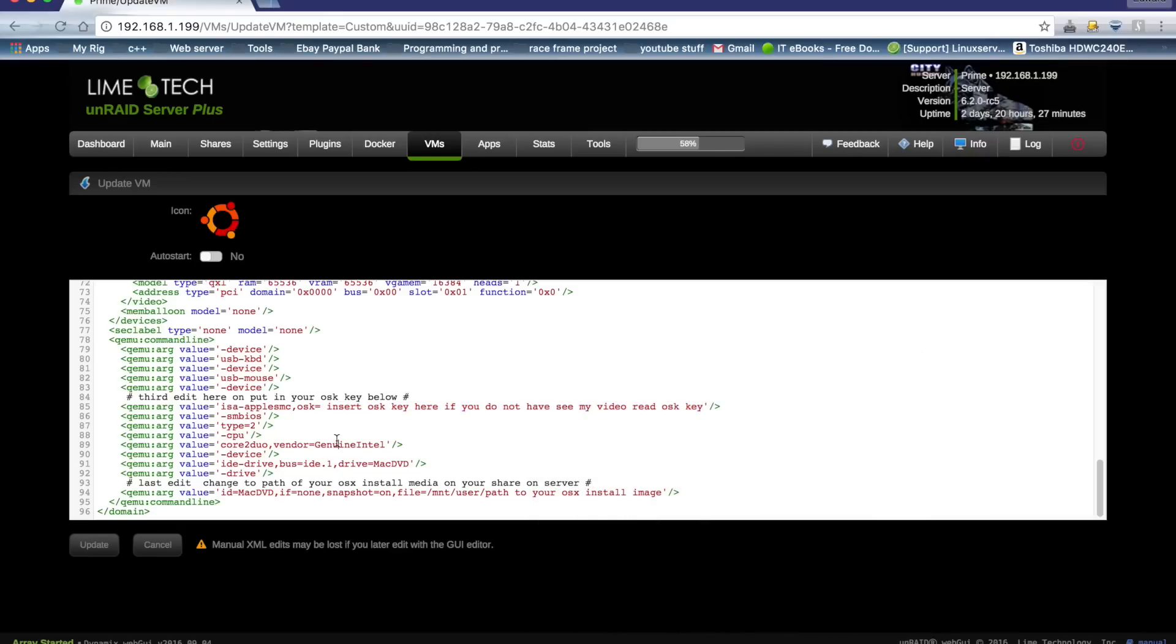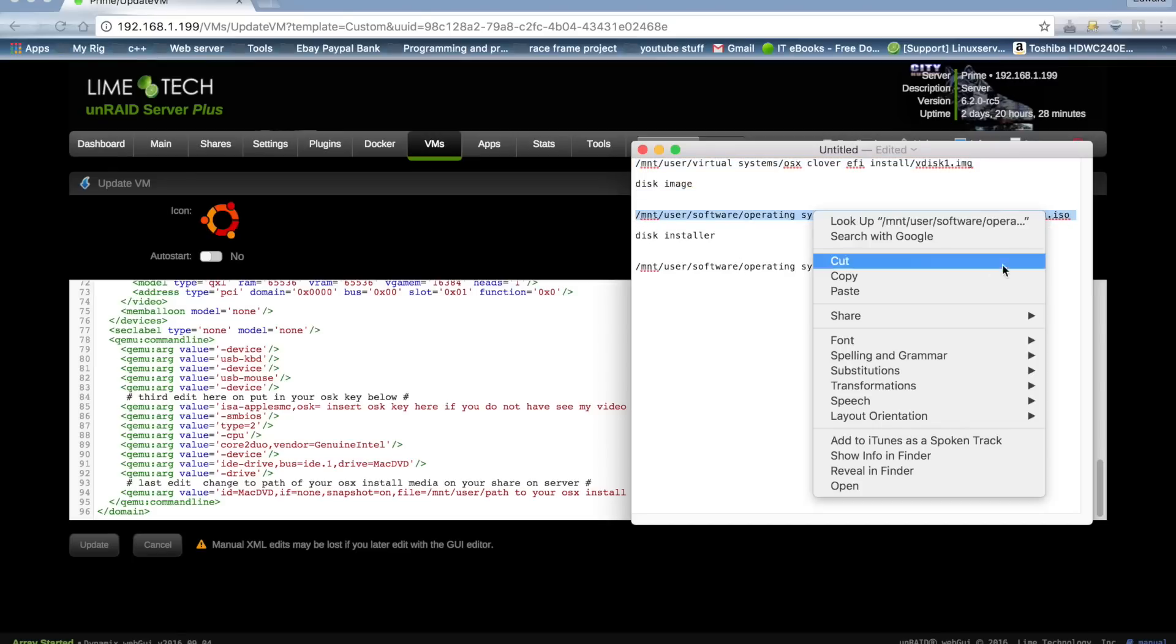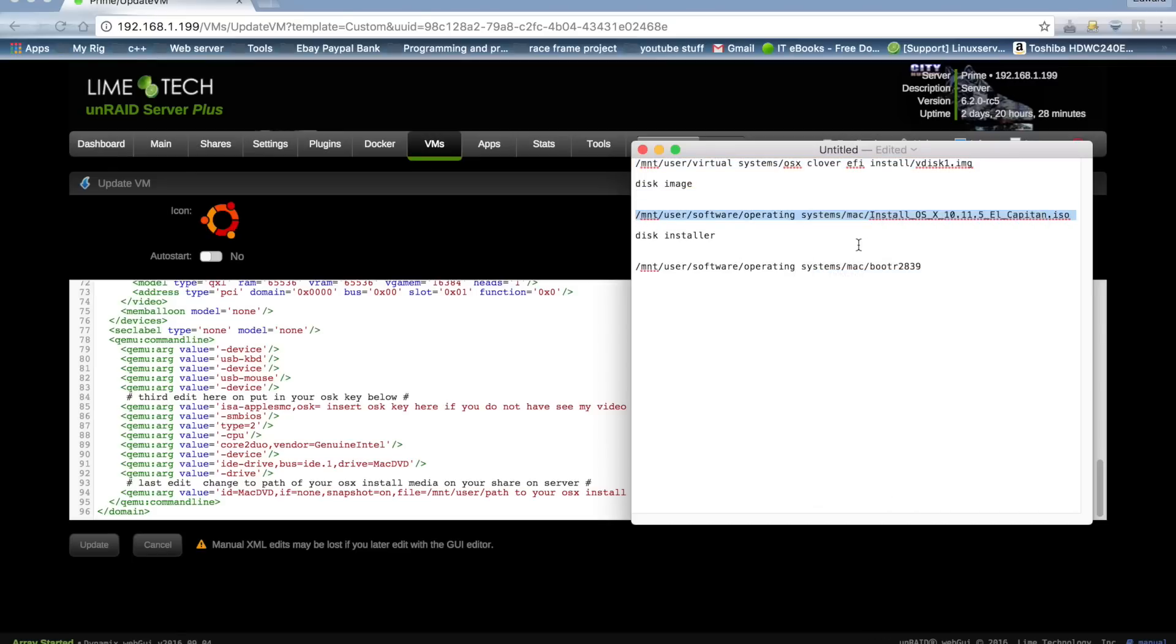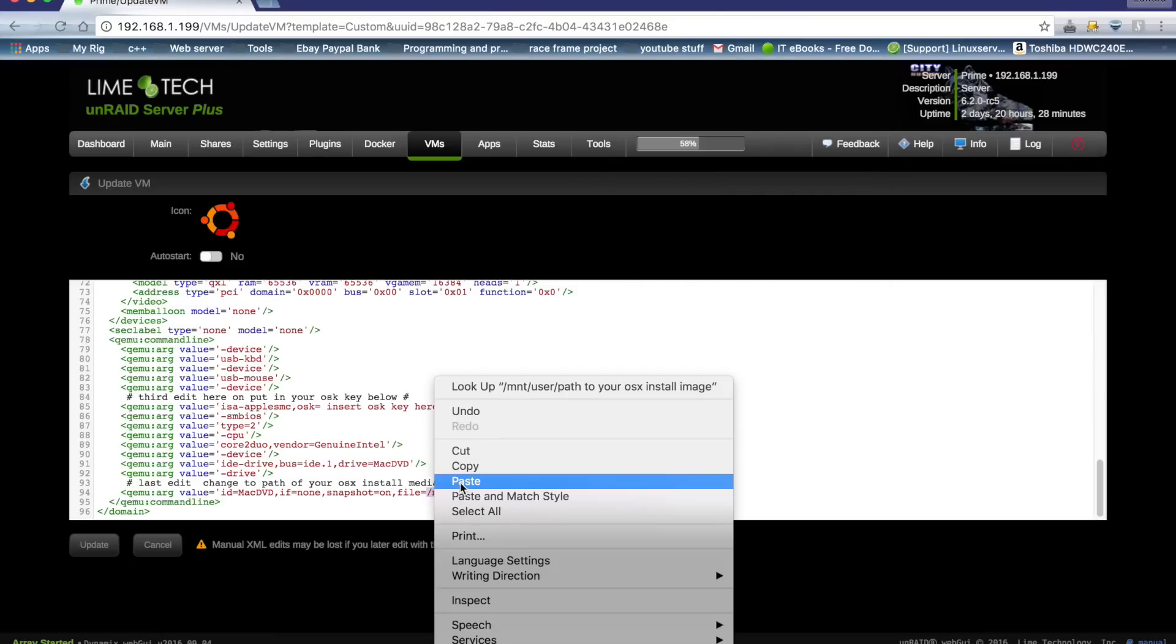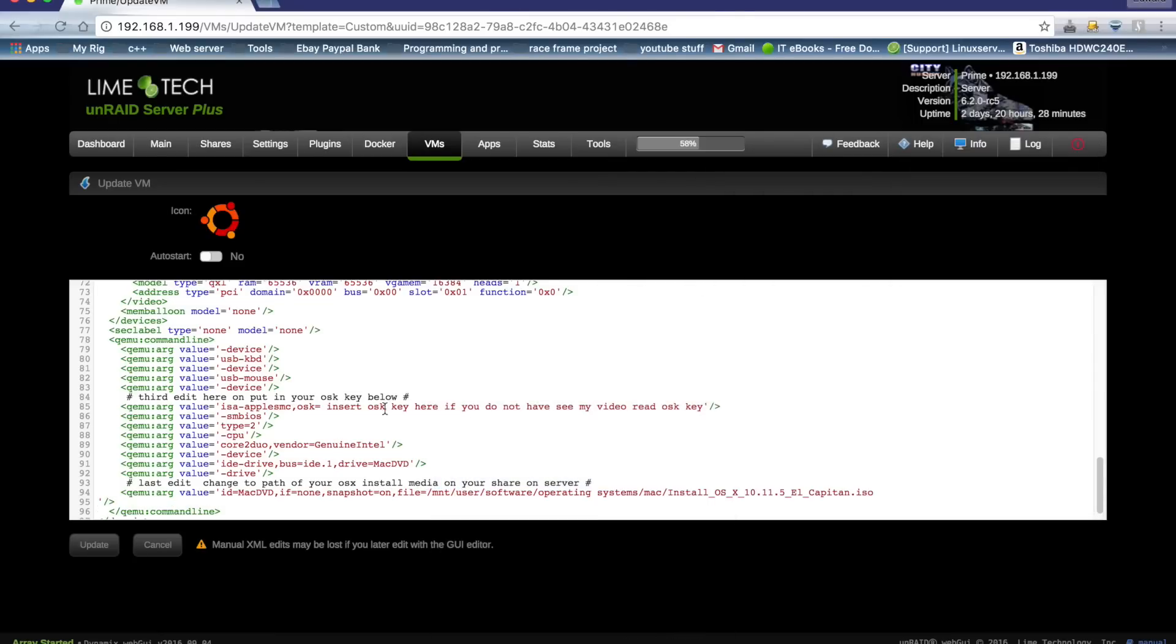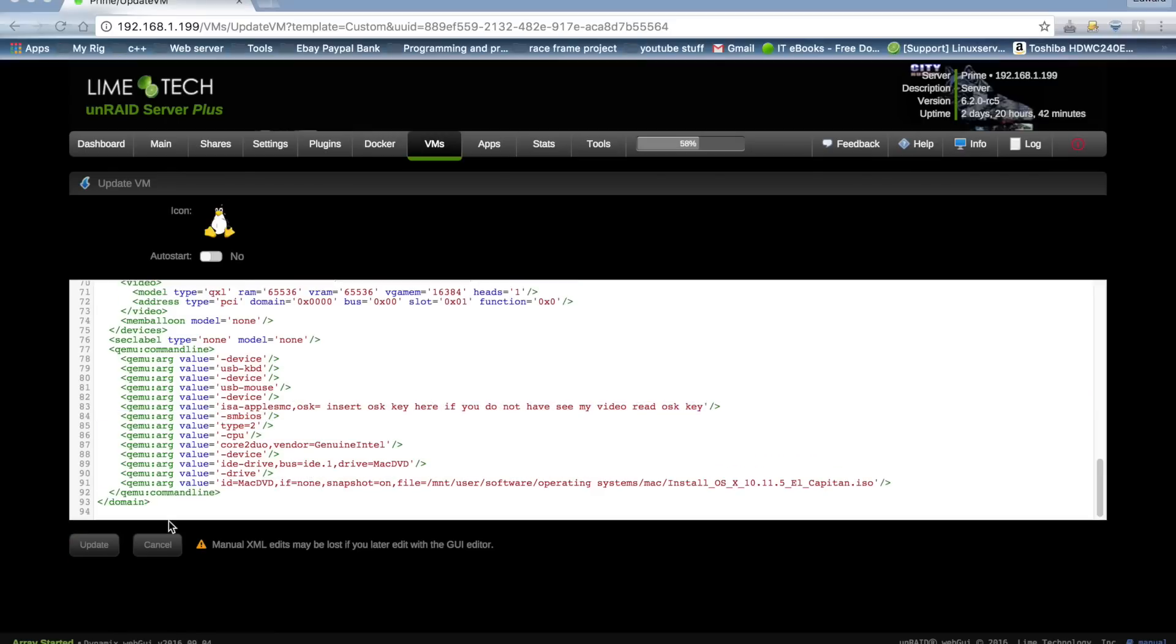And then the last edit we're going to have to do is the location of the install media. So again we go back to our text file and copy the location of the install media. There are our four edits done. Like I said, obviously you would have put in your OSK key, and press update.